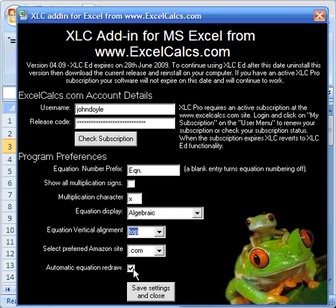Now, the only time I can imagine you want to do this is if you had an enormous spreadsheet, and somehow the functionality of XLC was compromising your performance, so you could choose to switch it off here. The other part of this dialogue that's interesting tells us about our xlcalcs.com account details.